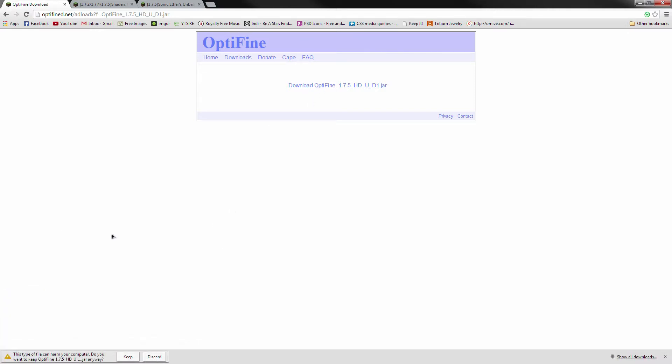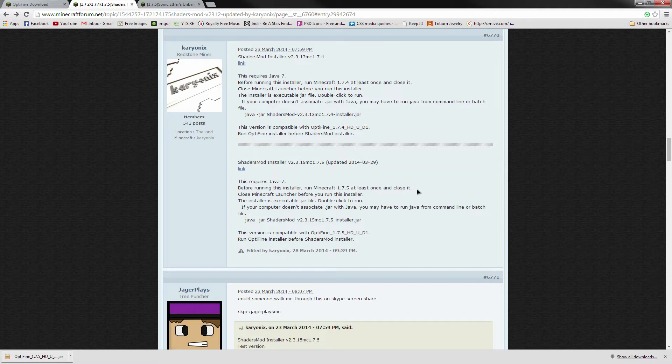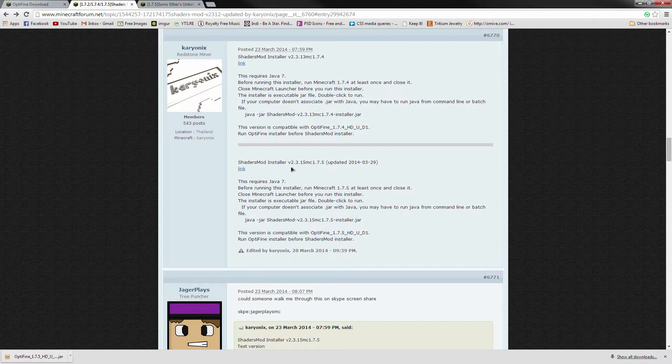And if you're using Google Chrome, make sure you tell it to keep the file that you just told it to download. The second link is for downloading Carionics GLSL Shaders. And you'll see under this second section here, past this little bar, there is the Shaders Mod Installer version 2.3.15. And click the link underneath that.